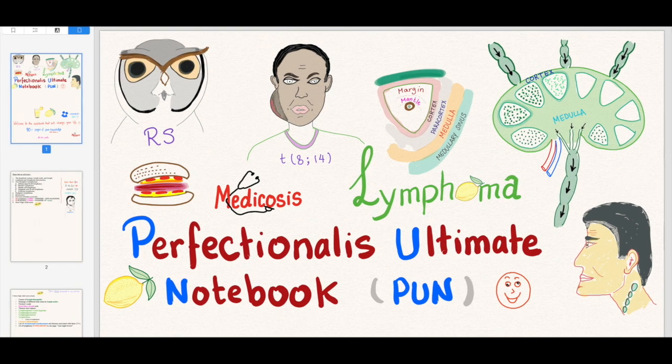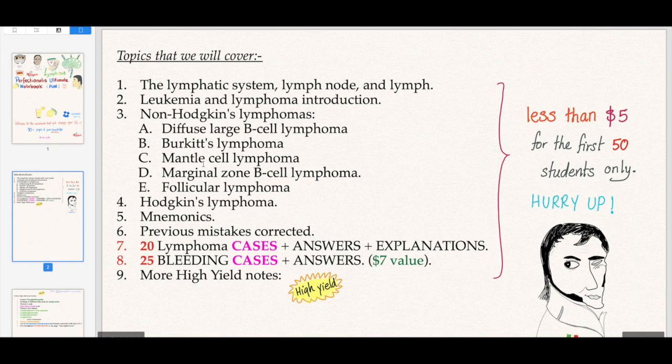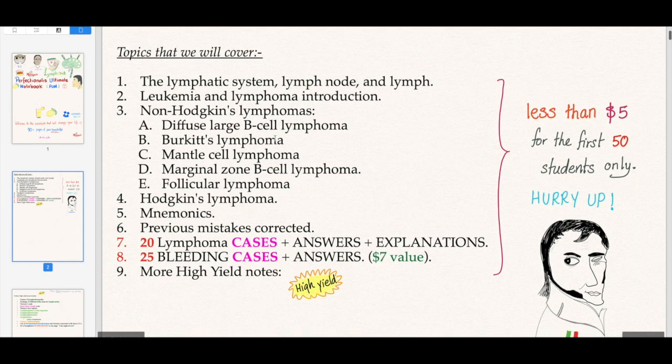Everything about lymphoma is in this PDF notebook. We'll cover topics like the lymphatic system, lymph nodes, leukemia, lymphoma, non-Hodgkin's lymphoma — such as diffuse large, Burkitt's, mantle, marginal, and follicular.